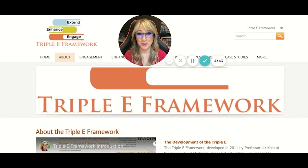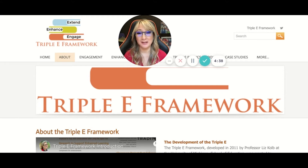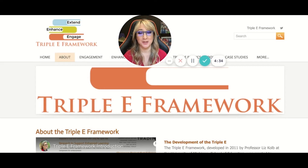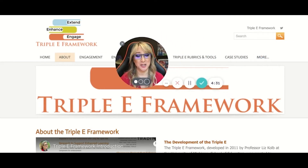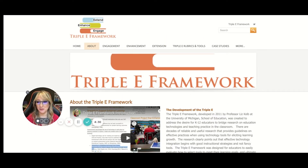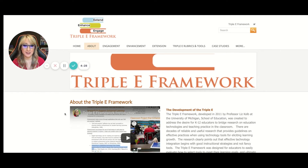Today I'm going to be talking about the Triple E Framework. It is a technology integration framework that focuses on very important elements of engagement, enhancement, and extension. If I just move myself over so that you can see the website — I'll put a link to the website in the comment section below.